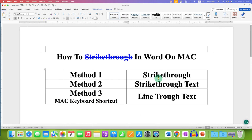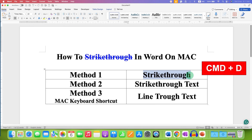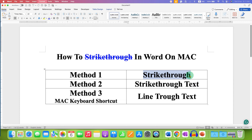To strike through, first you need to select the text using your mouse or a keyboard. After selecting, on your Mac keyboard press and hold the Command key, and then press D without leaving the Command key.